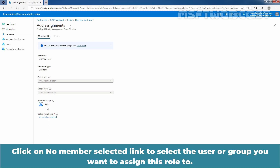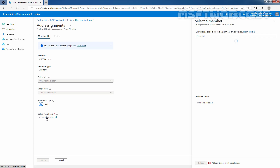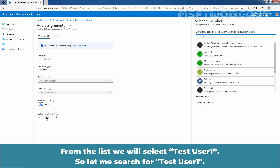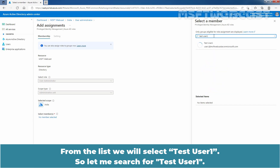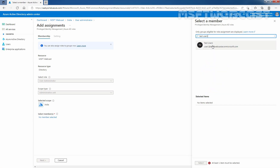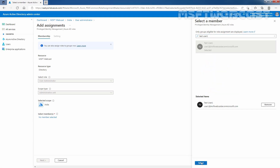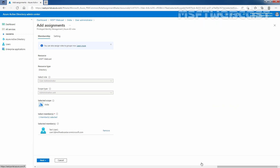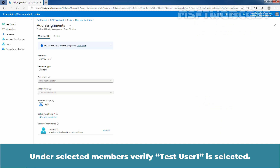Click on the No Member Selected link to select the user or group you want to assign this role to. From the list, we will select Test User 1, so let me search for Test User 1. Click on it and click on Select. Under Selected Members, verify that Test User 1 is selected.